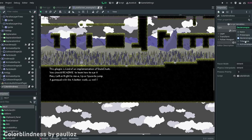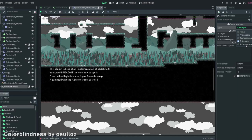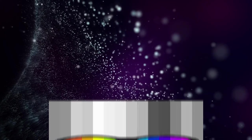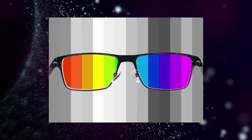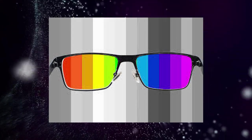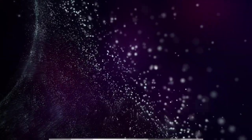The point is to avoid using only colors in your design. You can add patterns and maybe text to differentiate between elements. If you only rely on colors, it might be difficult to be completely accessible.